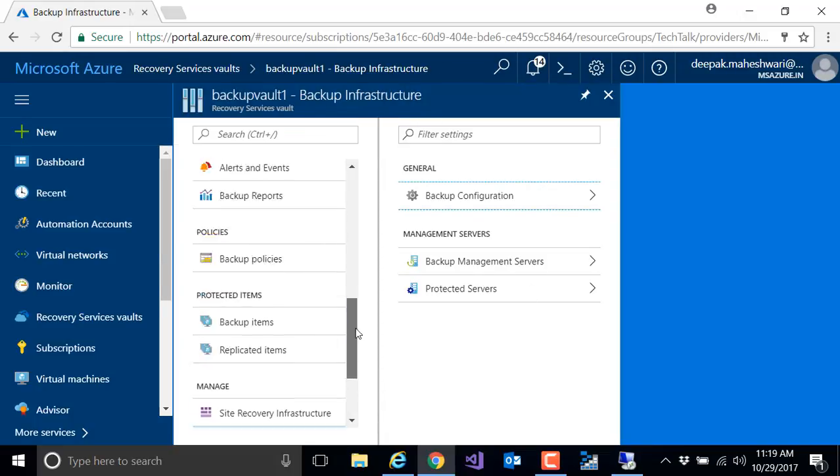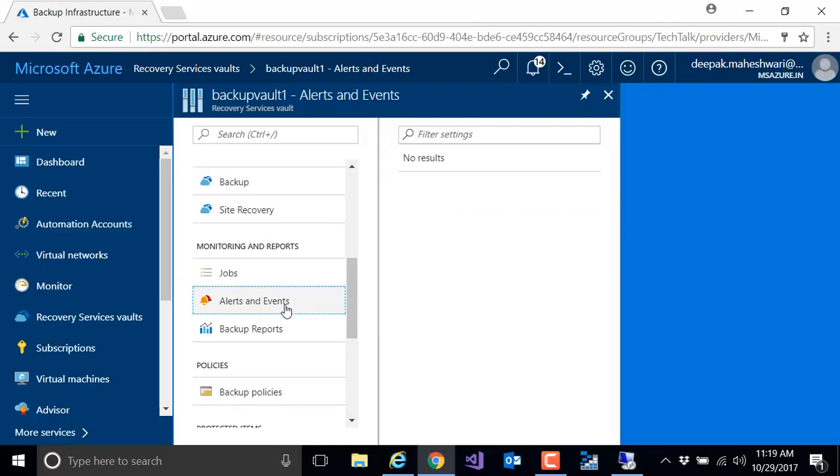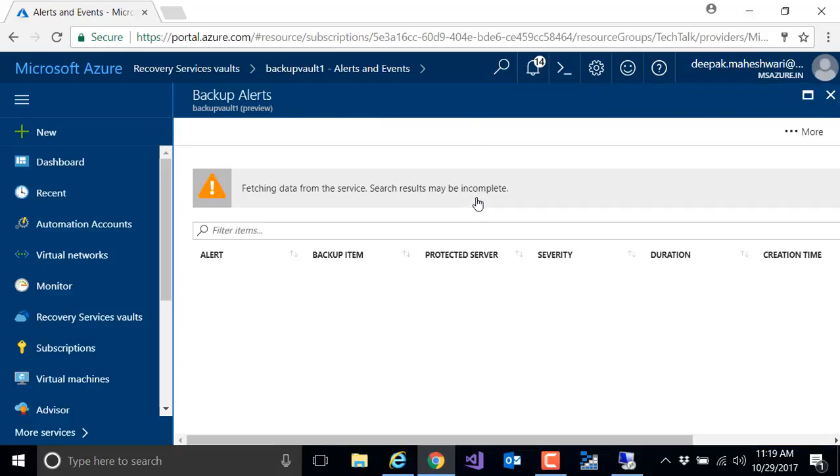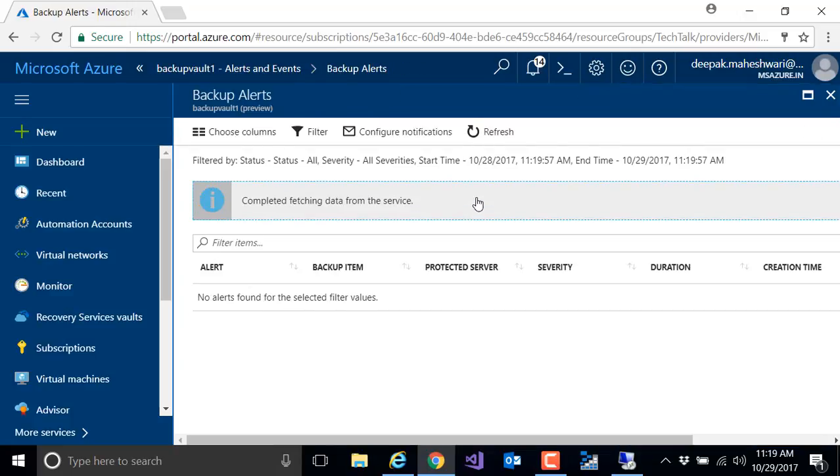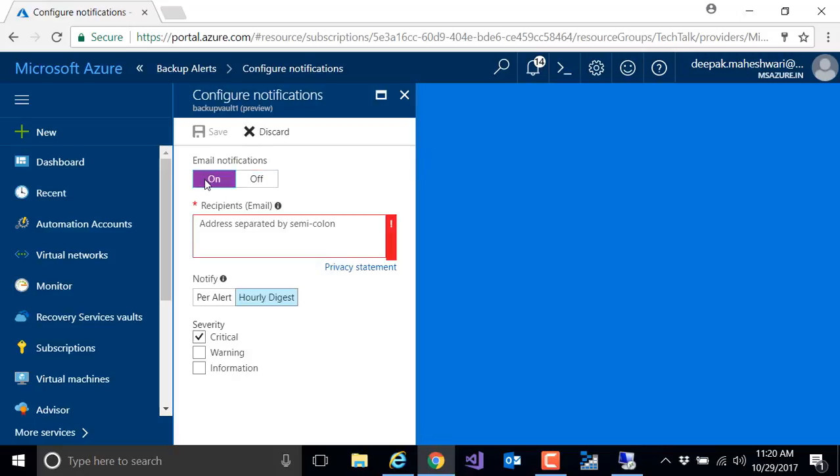I go into alerts and events, select backup alerts, and I can configure notifications. This configuration would send the email alert if anything goes wrong with my backup infrastructure. I can give an email ID and I can select per alert, which means if any alert happens I am notified immediately.